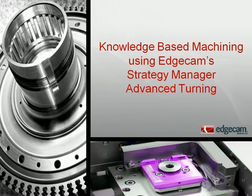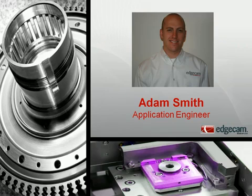Hello, and welcome to this Edgecam Tech video on advanced turning. My name is Adam Smith, and I'm the application engineer for Edgecam Americas.